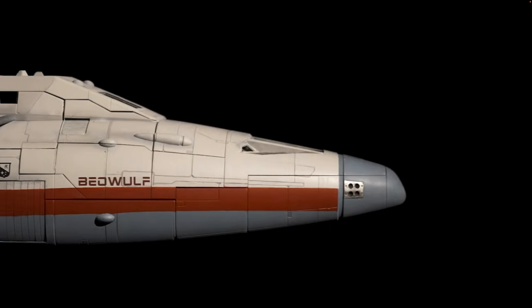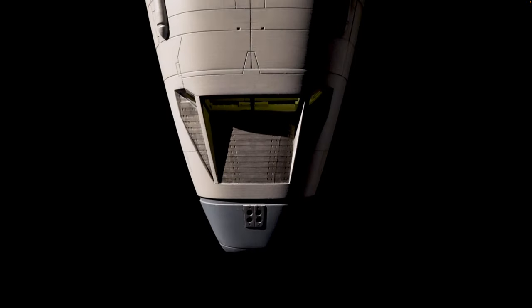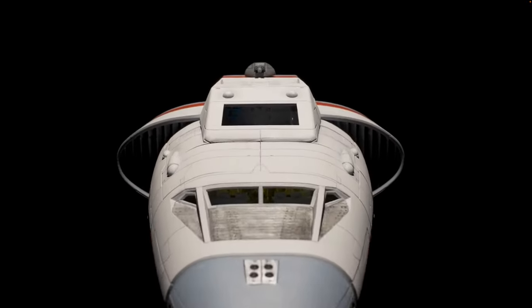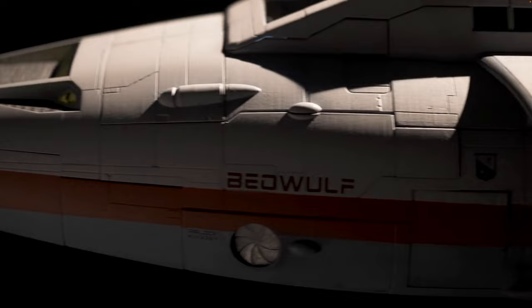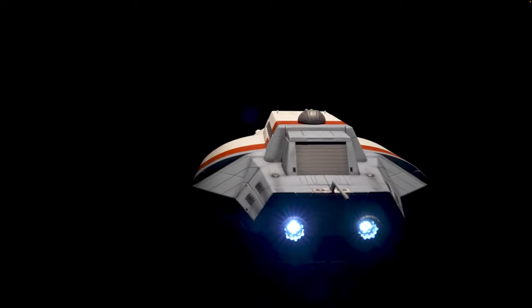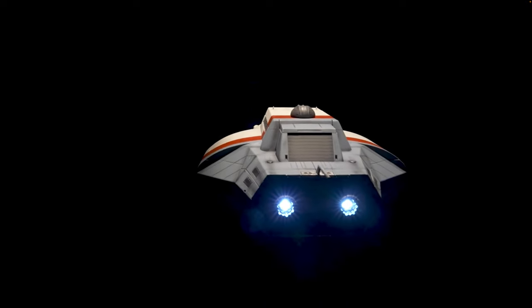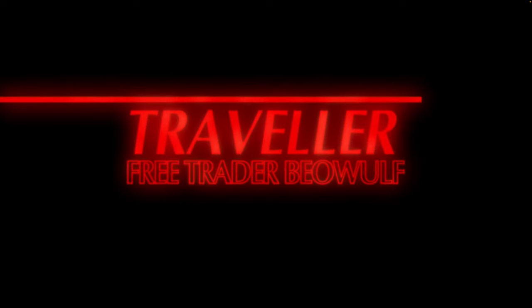This is the Free Trader Beowulf. Sadly I don't actually have room for that ship, so instead I'm doing the small Rampart Fighter from their Kickstarter campaign.